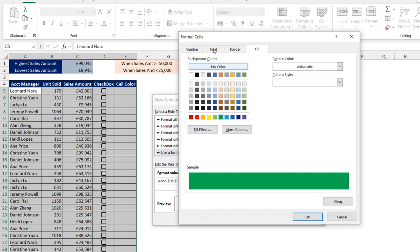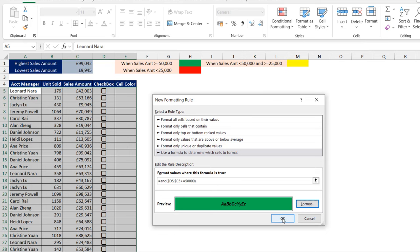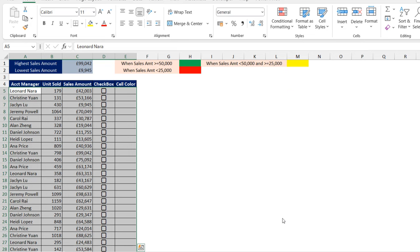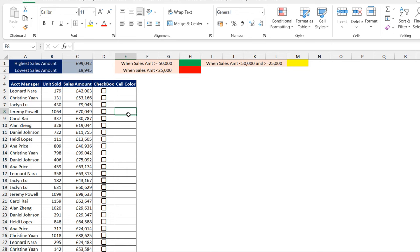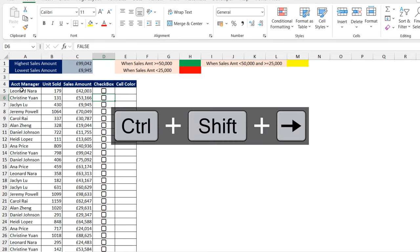If all these arguments are true, I'm going to apply this formatting — the green cell color. I can also come to the font and apply bold and italic, then click OK. You can see the preview, so click OK. Now let's try and see — the sales amount in cell C6 is greater than 50K, so when I check this box, there we go, you can see everything is highlighted. Super cool! Let me uncheck that and move on.